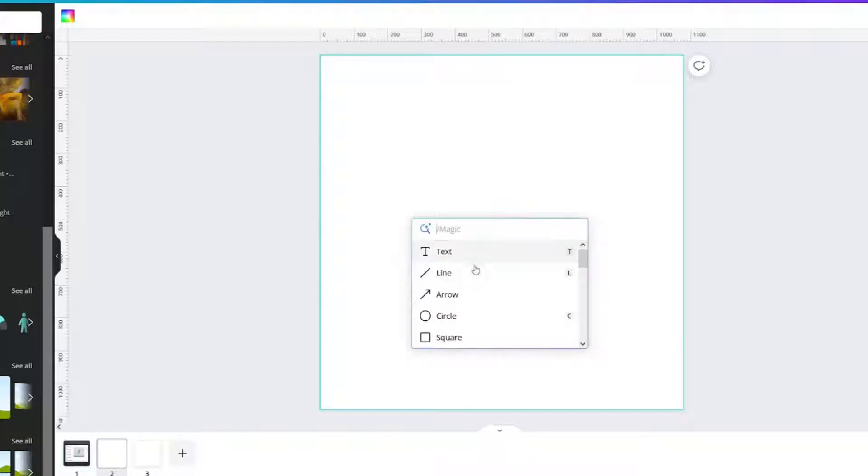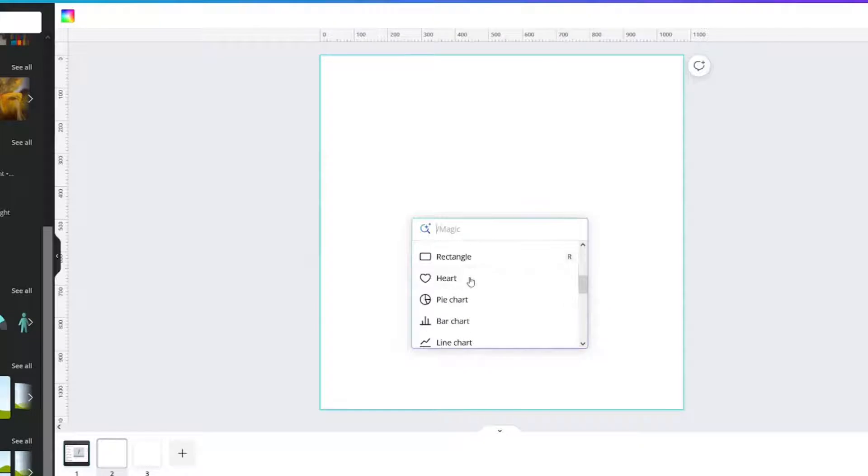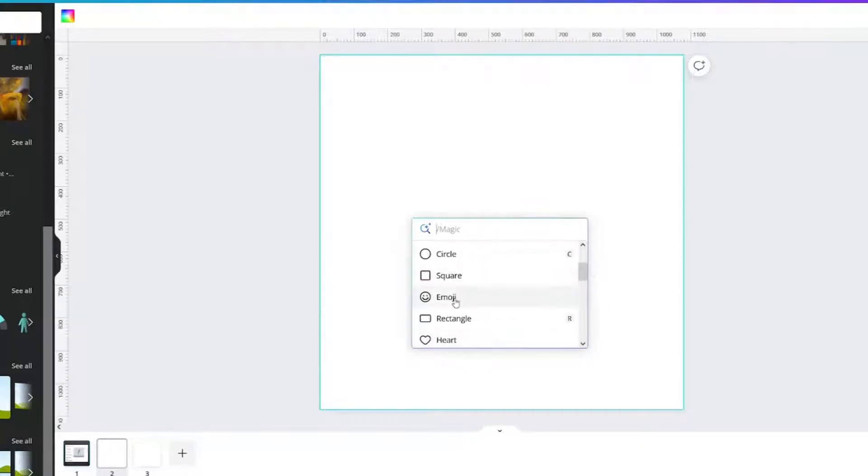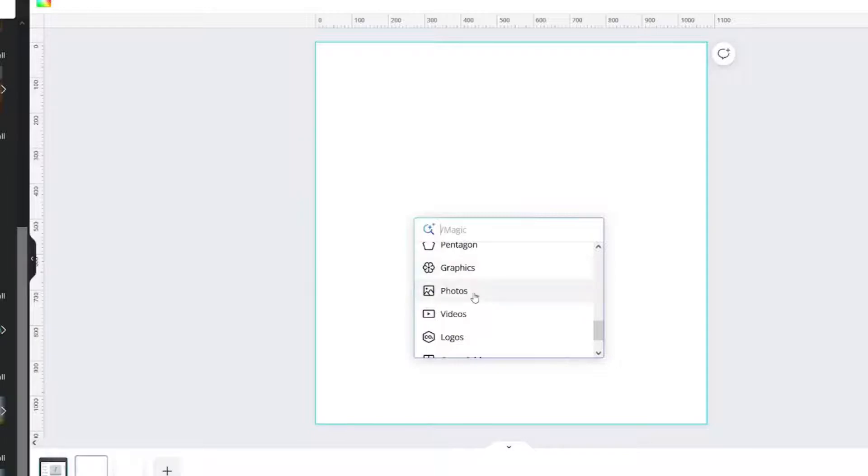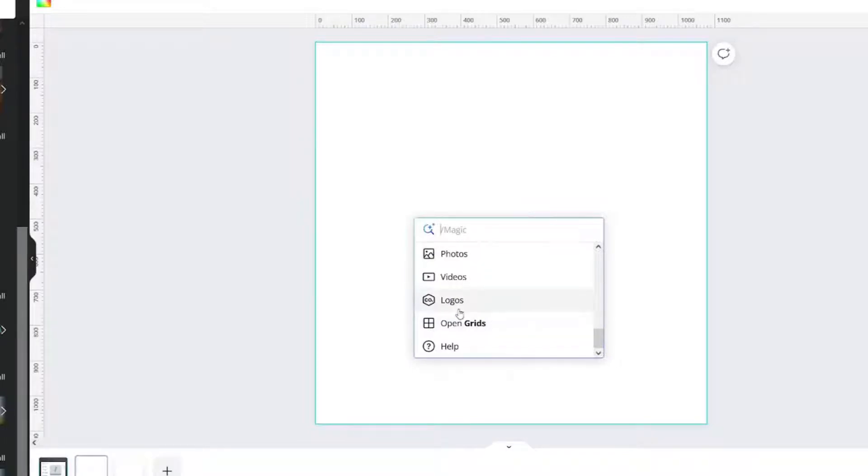Look, you've got text and then different shapes here, including emojis. You've got different charts, graphics, photos, videos, your logos. It can even open grids.